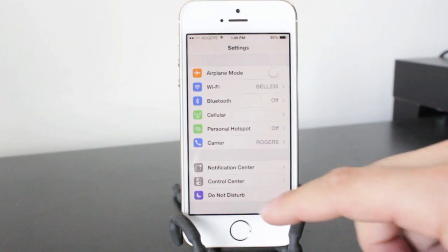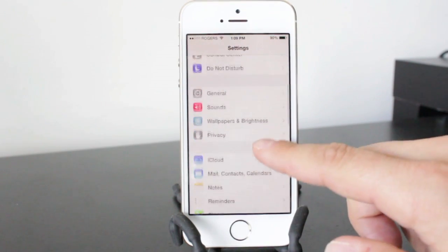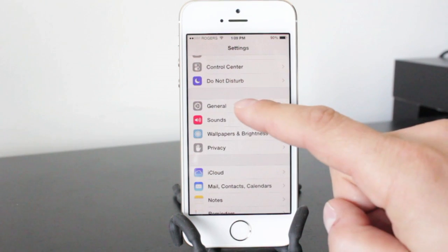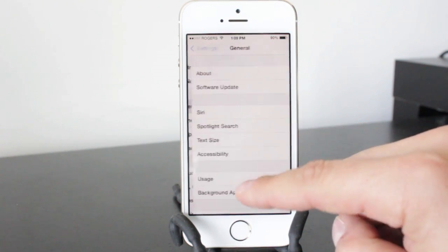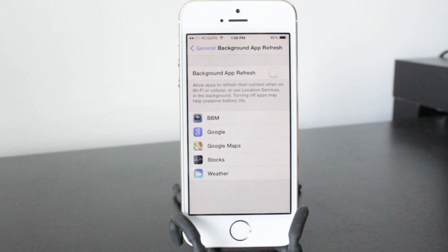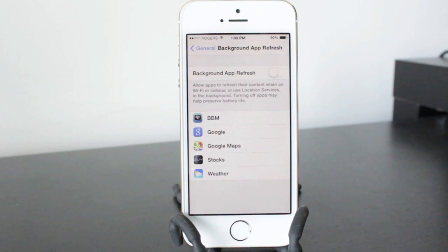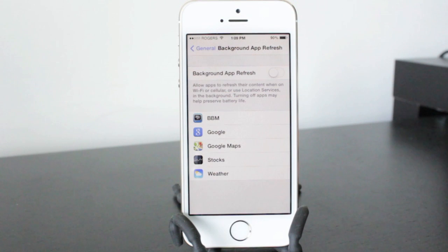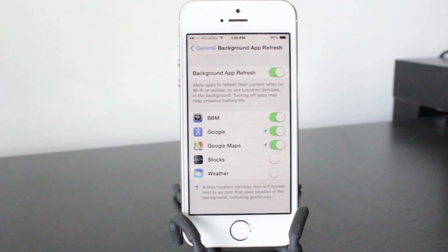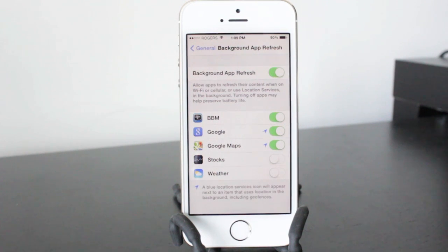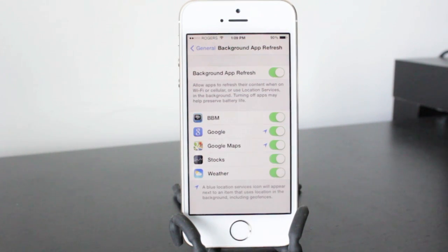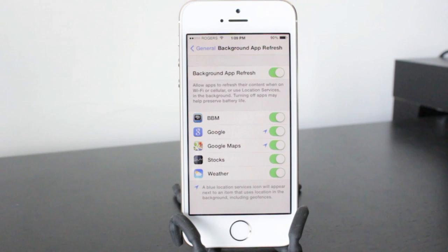A new feature that was added to iOS 7 was the background app refresh and it's located in the general tab and then background app refresh. Now what this does is refresh the applications in the background so that as soon as you open it you've got the latest content. Now this isn't really needed because when you open the applications in general they'll update for you automatically.